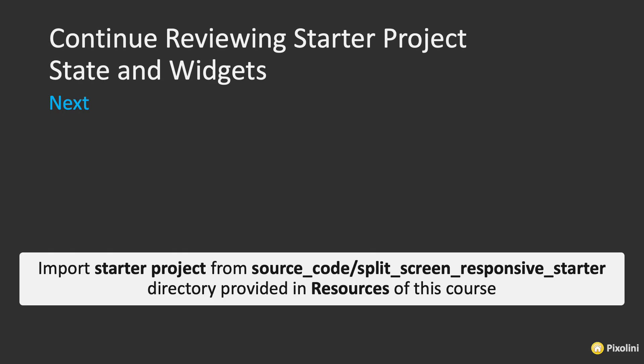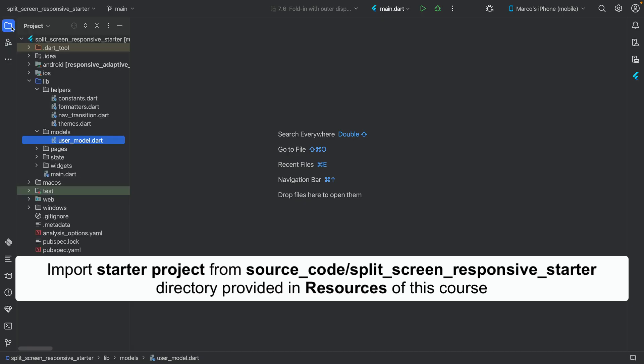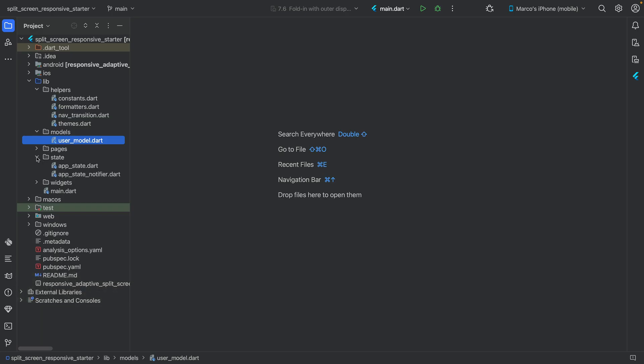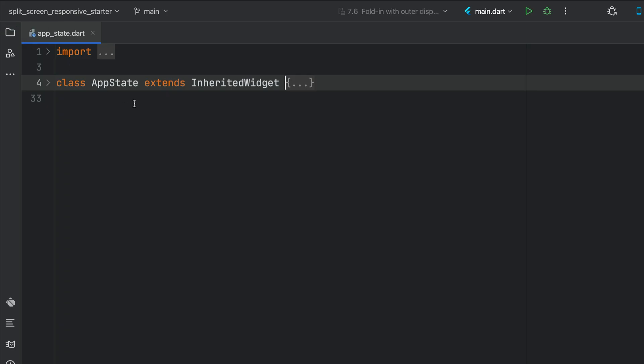Next, we're going to continue to review the state and widgets, so make sure that you have your split screen response to start a project open. Let's continue our overview and take a look at the app state. Let's open up the state folder and open up the app state.